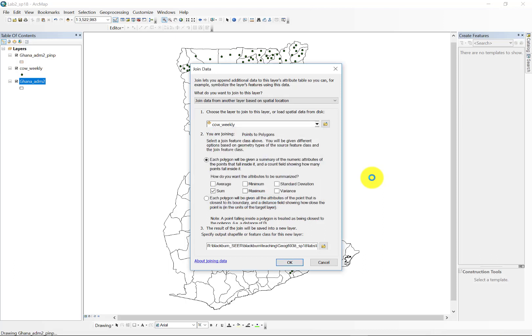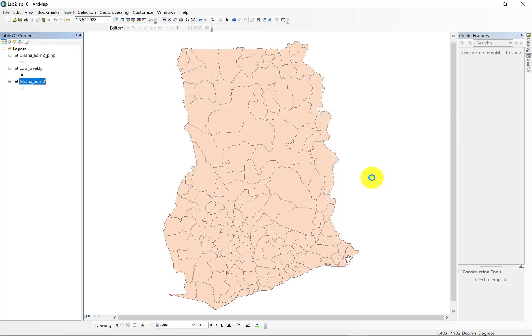So for example, if we had five points inside of one polygon, we're going to summate all of the cases in week 1, all of the cases in week 2, all of the total population, and all of the deaths in that individual district or polygon with those data coming from those five individual points.